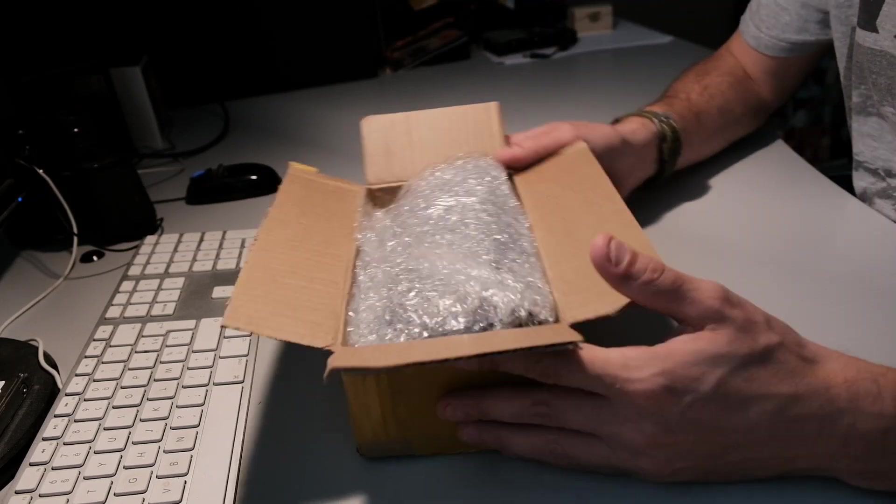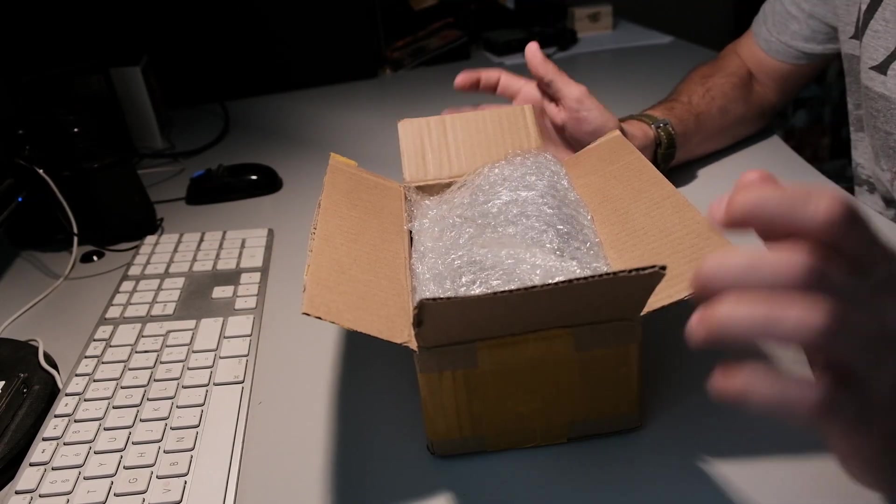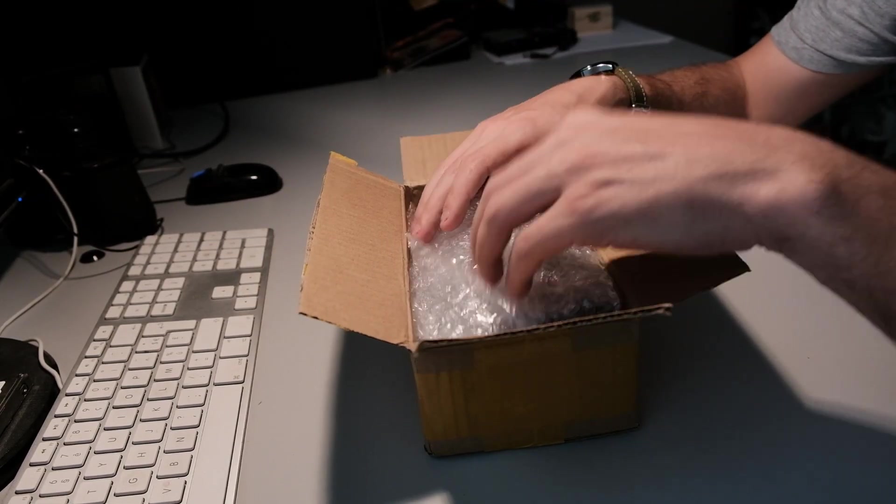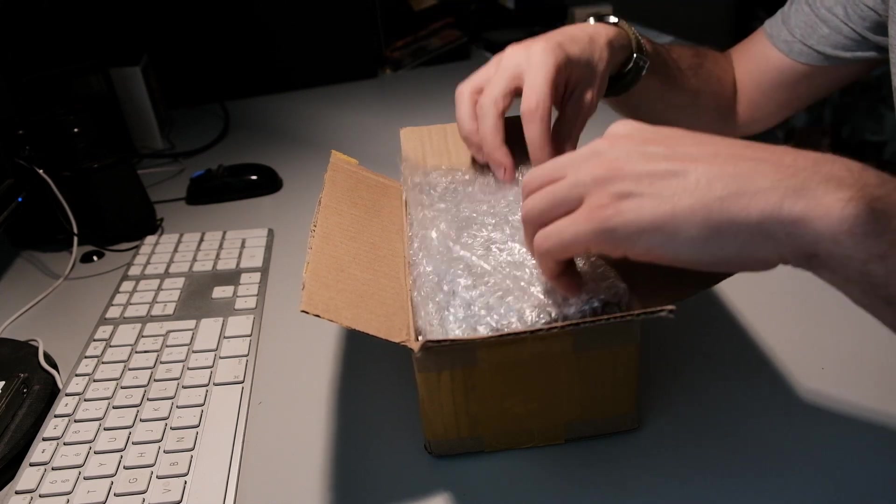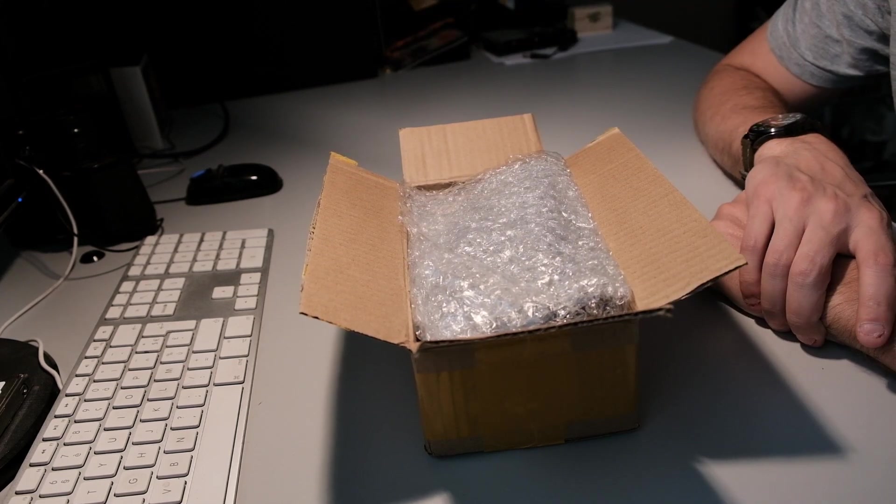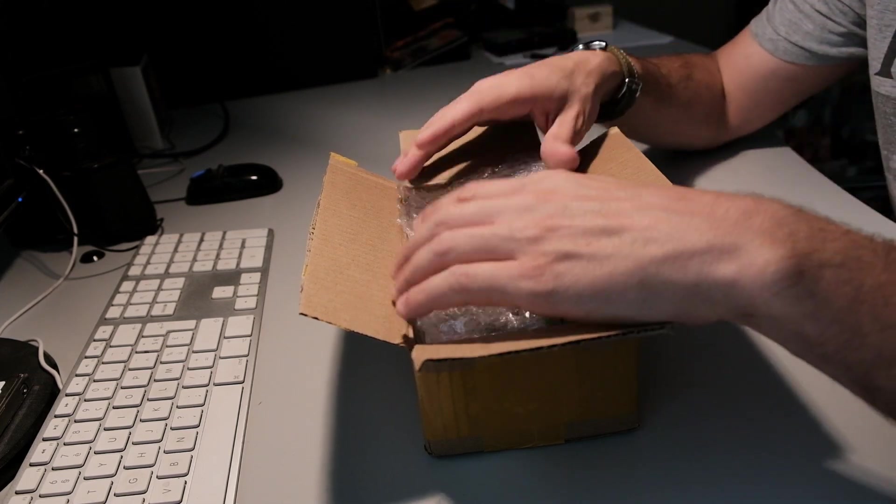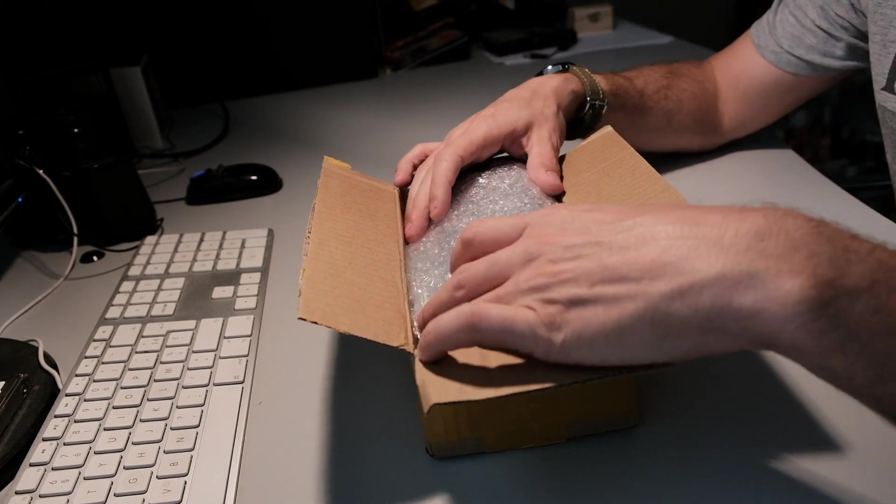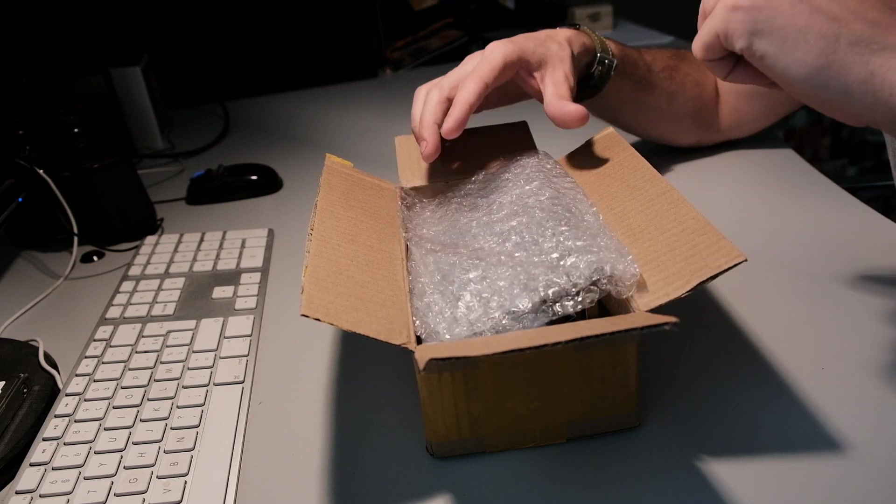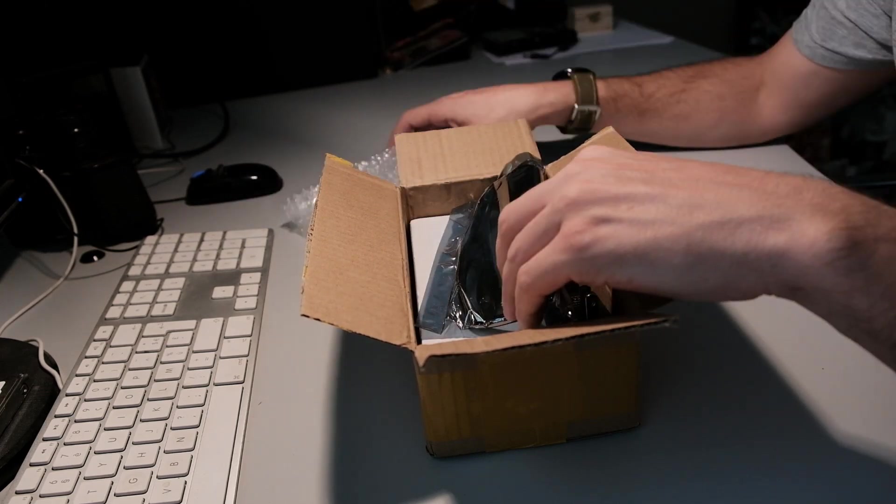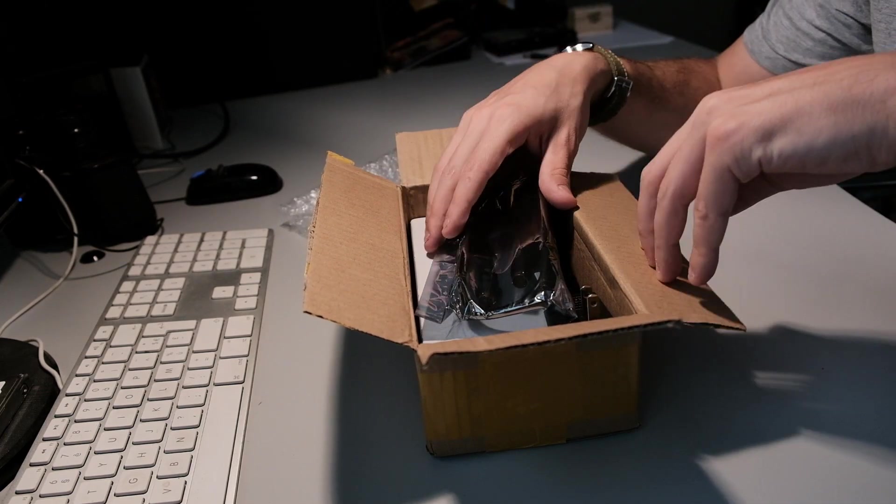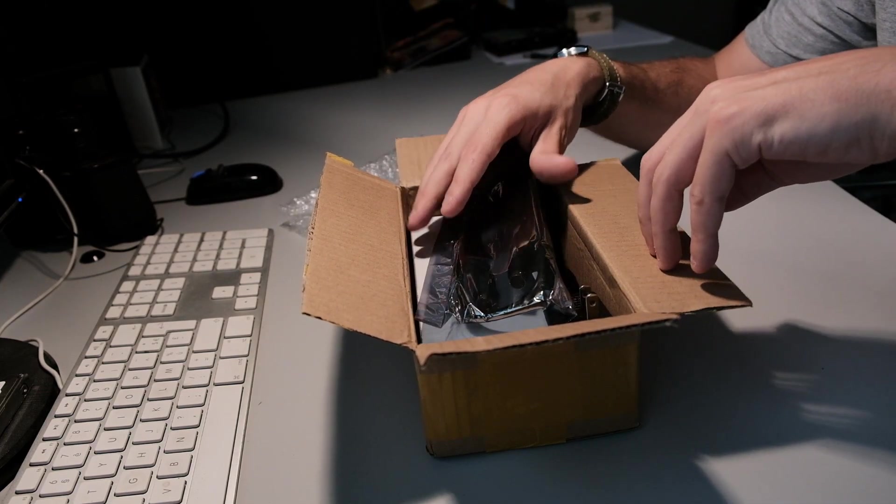Hello guys, today I have another unboxing video for you. After the QRP, my Yaesu 817, I ordered this little tuner.